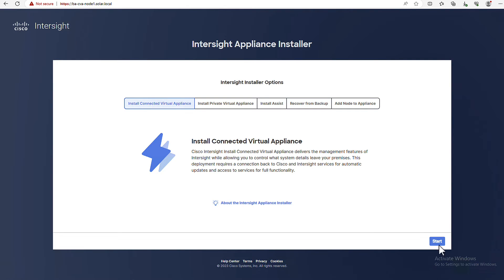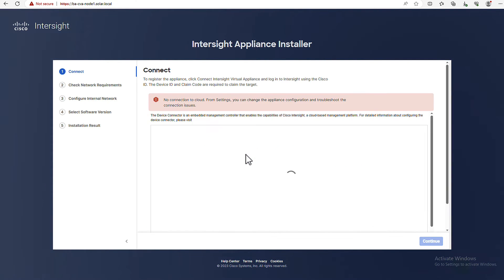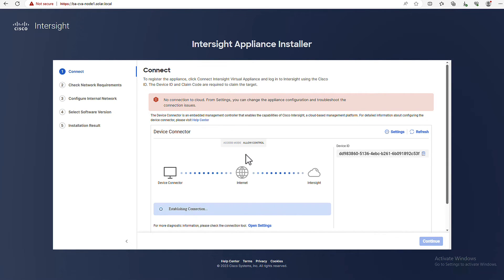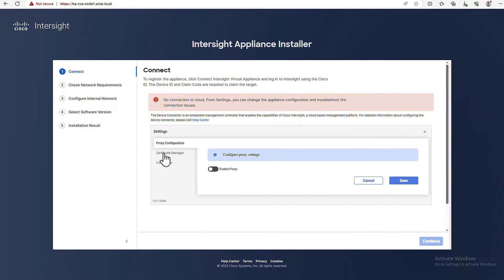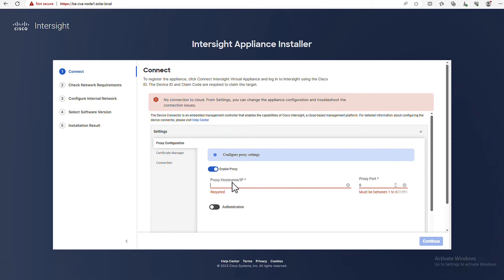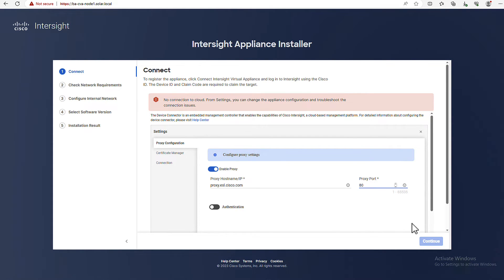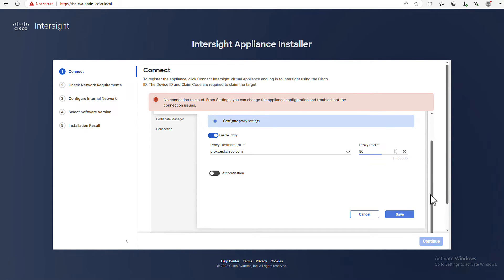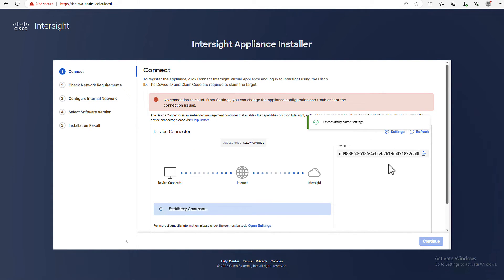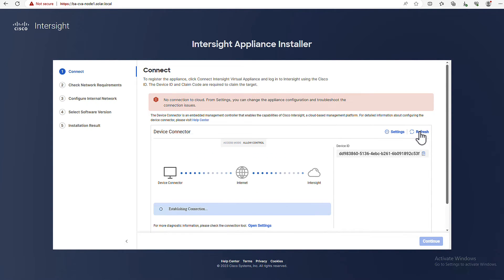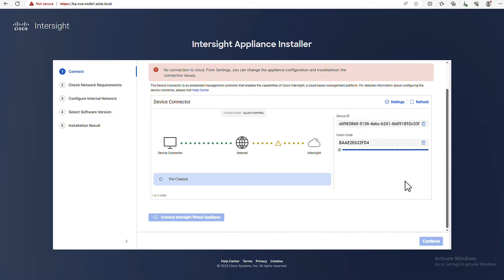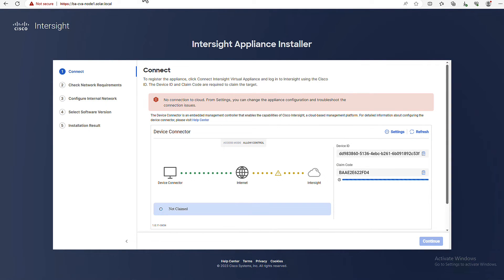I will install a connected virtual appliance and the first step is to connect your appliance to an InterSight account. I'm not going to go into all the options here. You can watch the CVA installation video for that. However, if you require a proxy, you can configure those by clicking on the gear icon and enabling your proxy. Once the appliance has connectivity to the internet, you will receive a device ID and claim code that you can use to claim the appliance into your account.